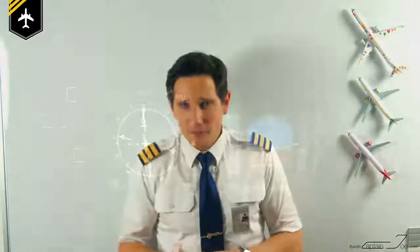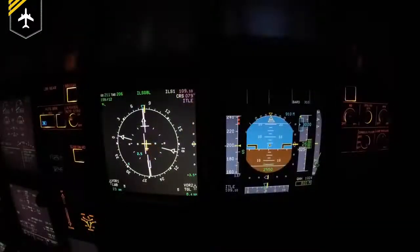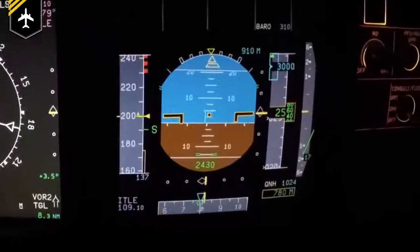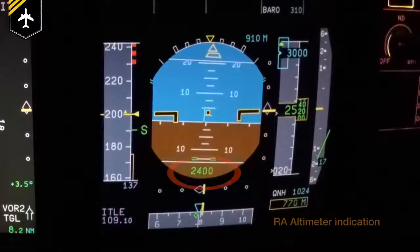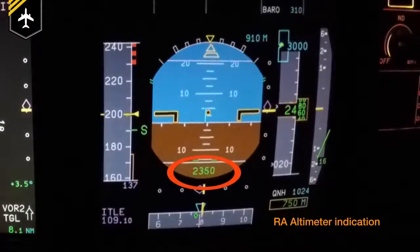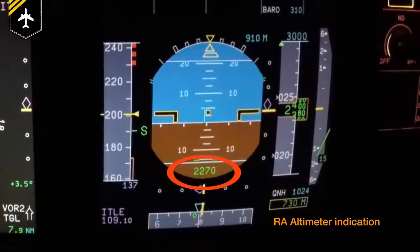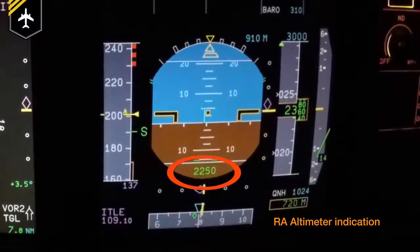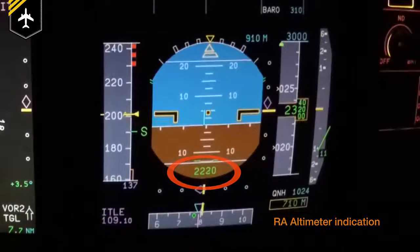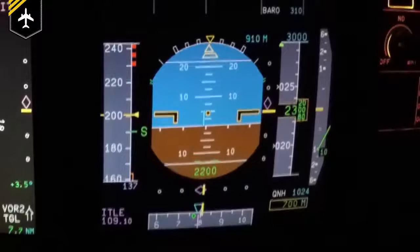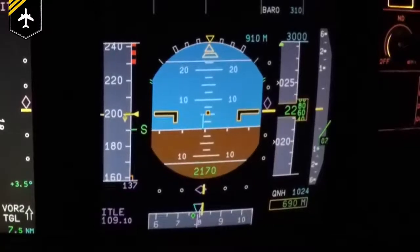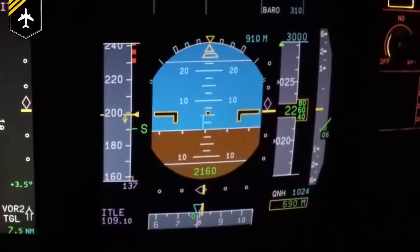Side note: if there were to be a problem with the synthetic voice computer but the readout comes up on the pilot's flight display, the pilot monitoring would call out 'radio altimeter live,' followed by a confirming 'checked' by the pilot flying, and any further callouts would have to be made by the pilot monitoring.